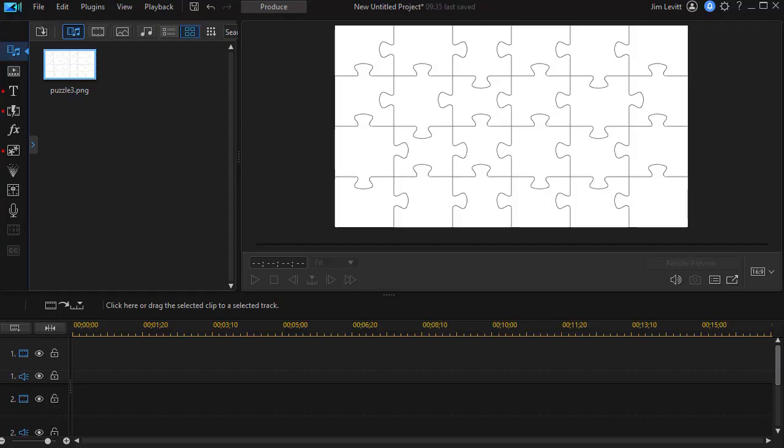In this tutorial in CyberLink PowerDirector, we're going to look at how you can introduce a video by assembling the first frame of it in puzzle pieces and then moving into full motion video. I saw this in a commercial and thought, that's cool, how can you do that? So we're going to look at that process in this tutorial. Please look at the following example and then we'll show you how to do that yourself.